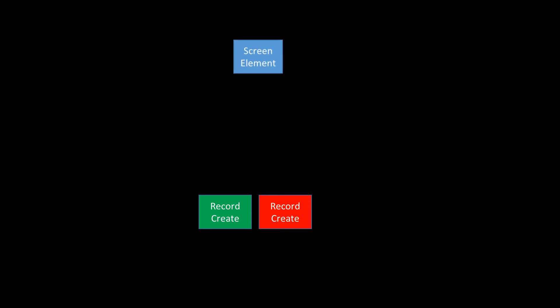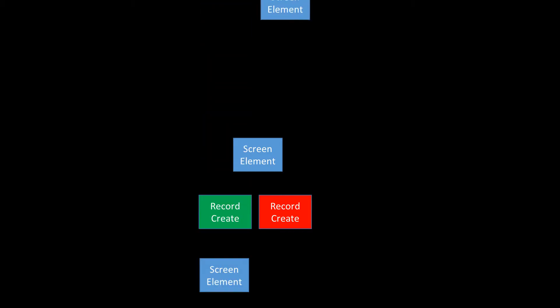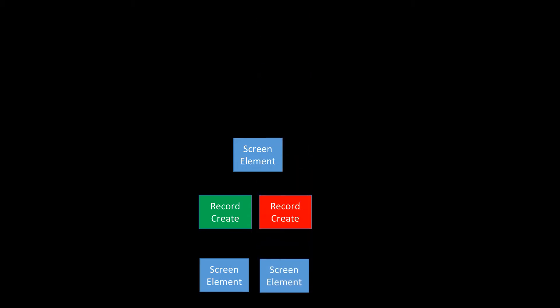The elements we'll need for this is we'll need a RecordCreate element to create the account, and then a second RecordCreate to create the contact. And of course, we need a screen element to elicit the information from our end users for what should go into the account and the contact. In addition, we're going to have two extra screen elements, which will be used for purposes that we'll talk about later.